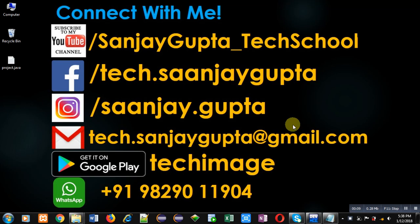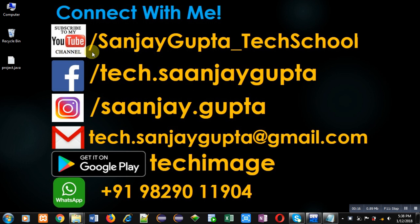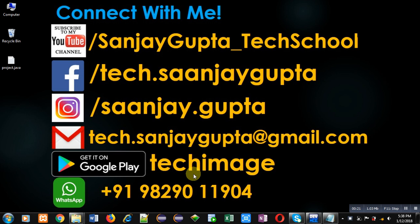Before starting, you can note my information. You can follow or subscribe to my YouTube channel through this link that is youtube.com slash Sanjay Gupta underscore tech school. You can download my Android app, Techimis, which is based on programming and available at Google Play.